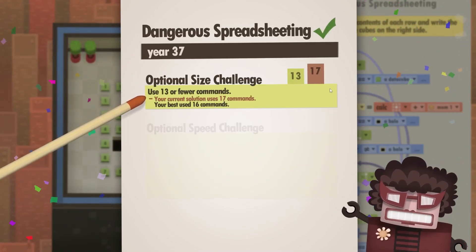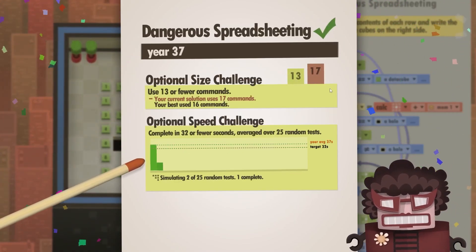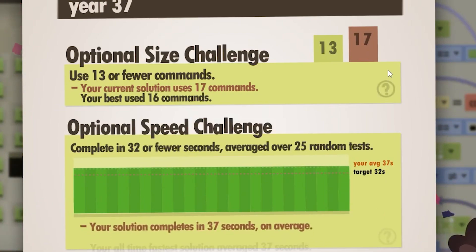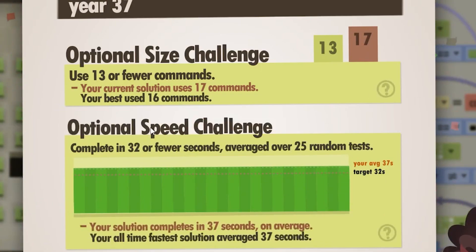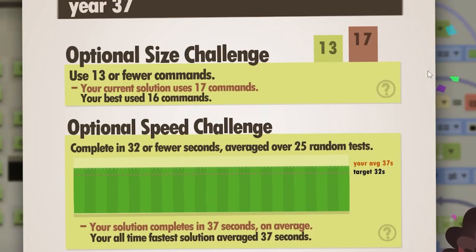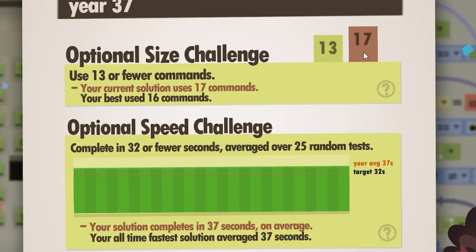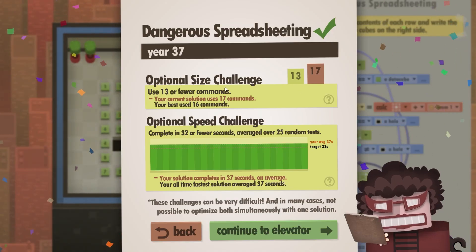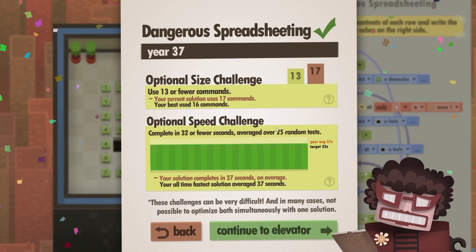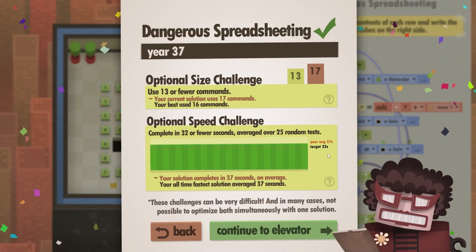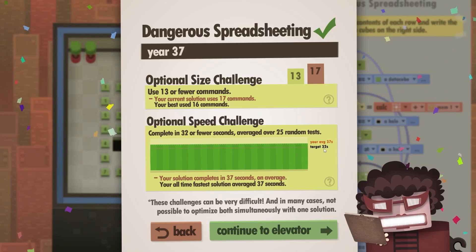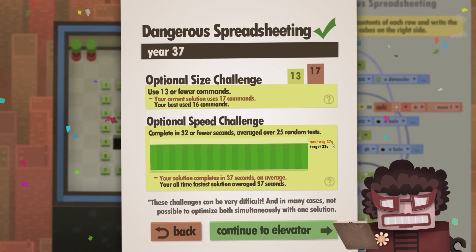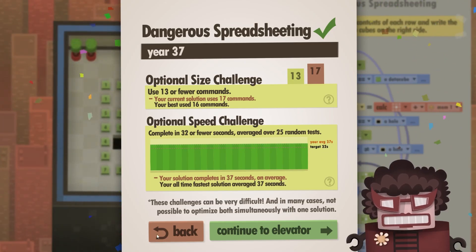However, there are these two optional challenges. First challenge is to complete this in under 17 commands. No, sorry, I used 17 commands. That's too many. We need to use 13 or fewer. That's the size challenge. And then there's the speed challenge. So complete this in 32 seconds. My best is 37.